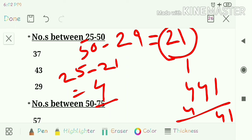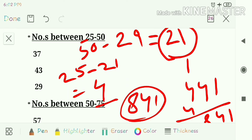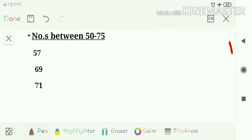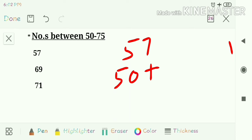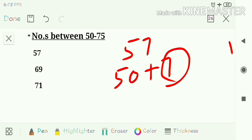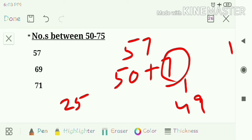The next trick is for numbers between 50 to 75. First example: 57, which is 7 more than 50. Take the square of 7, which is 49. Then add 7 to 25: 25 plus 7 is 32. So the answer is 3249.